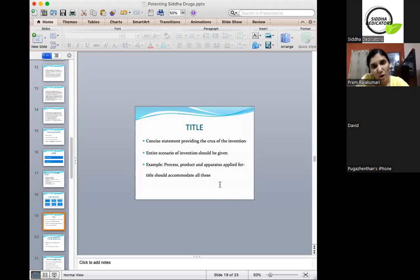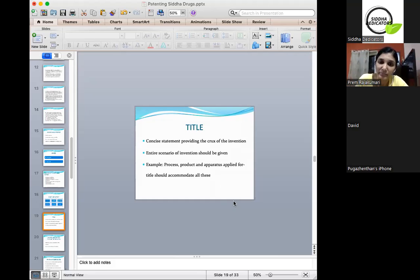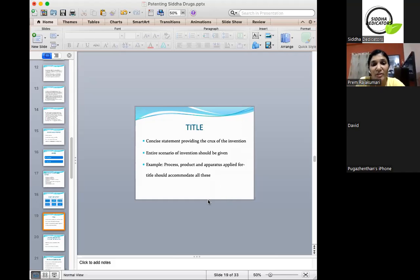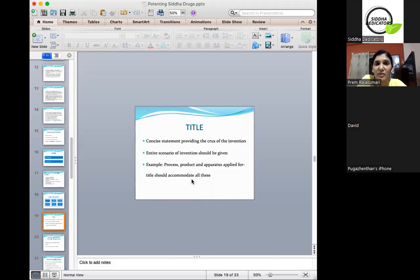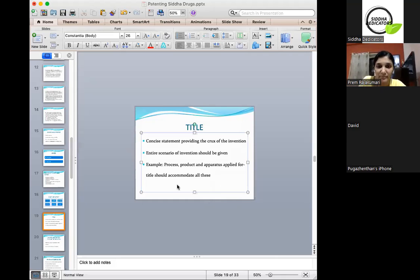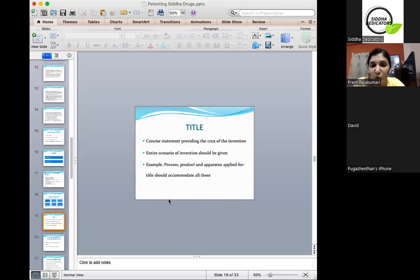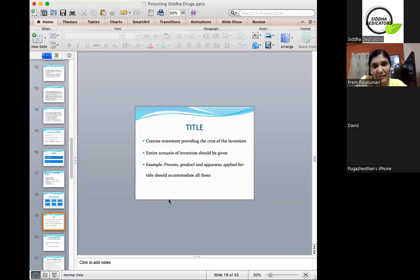The title should be as broad as possible, covering a series of all matters related to the particular industry, but should also be as concise as possible — a concise statement providing the crux of the invention. The entire scenario of the invention should be captured in the title itself, since whenever a search is made with respect to a particular invention, it is only the title that is being captured. For example, if applying for a process patent, a product patent, and apparatus, the title should accommodate all of this.